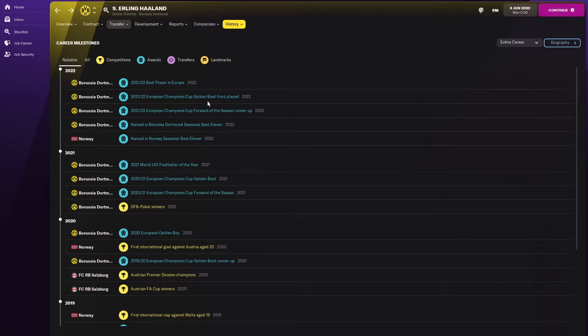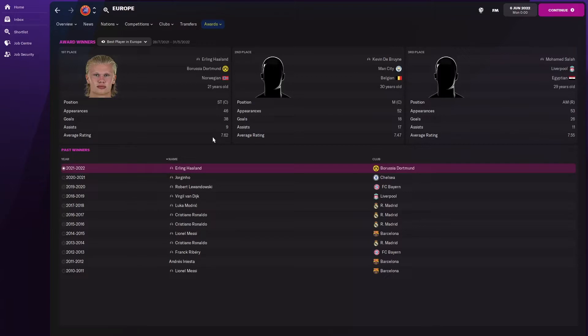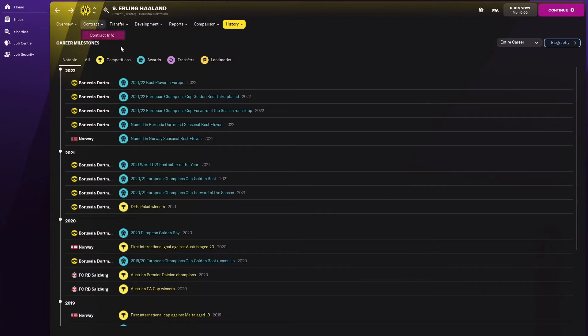He got third place in the golden boot and was named the best player in Europe this season. By god, yeah, look at those stats. 38 goals in 46 appearances, no wonder that's incredible, with a 7.62 rating, that's crazy.